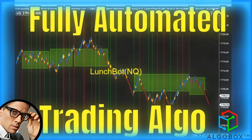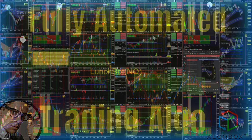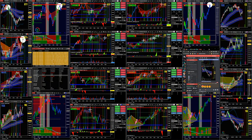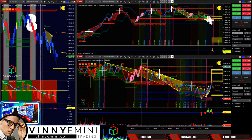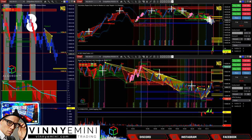If you missed part one, go back and watch part one before continuing. This is a trading setup for our standard layouts — trading Algo Box in general — and this is not the same as LunchBot. We want to cover that first. Tonight is going to be very in-depth, so stay tuned, buckle up, and make sure you have your notepads ready.